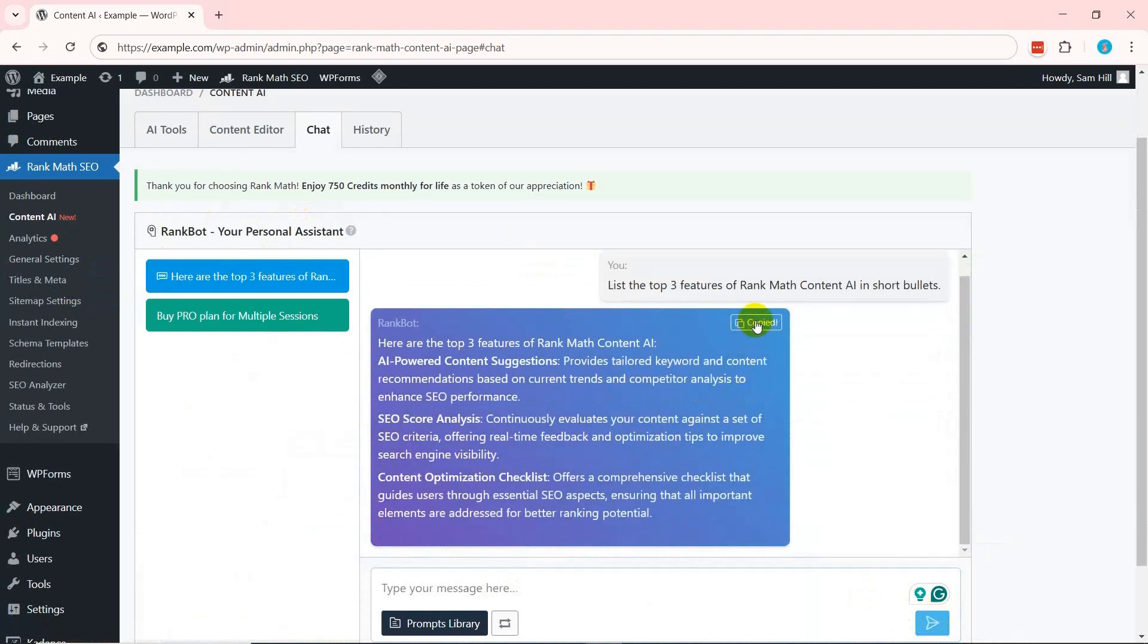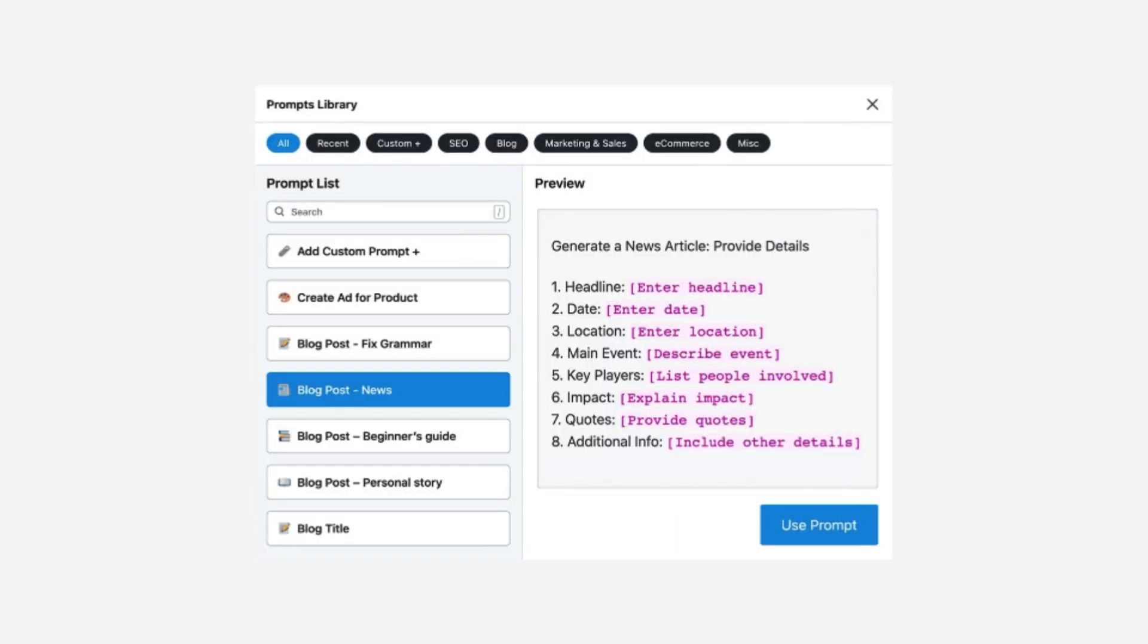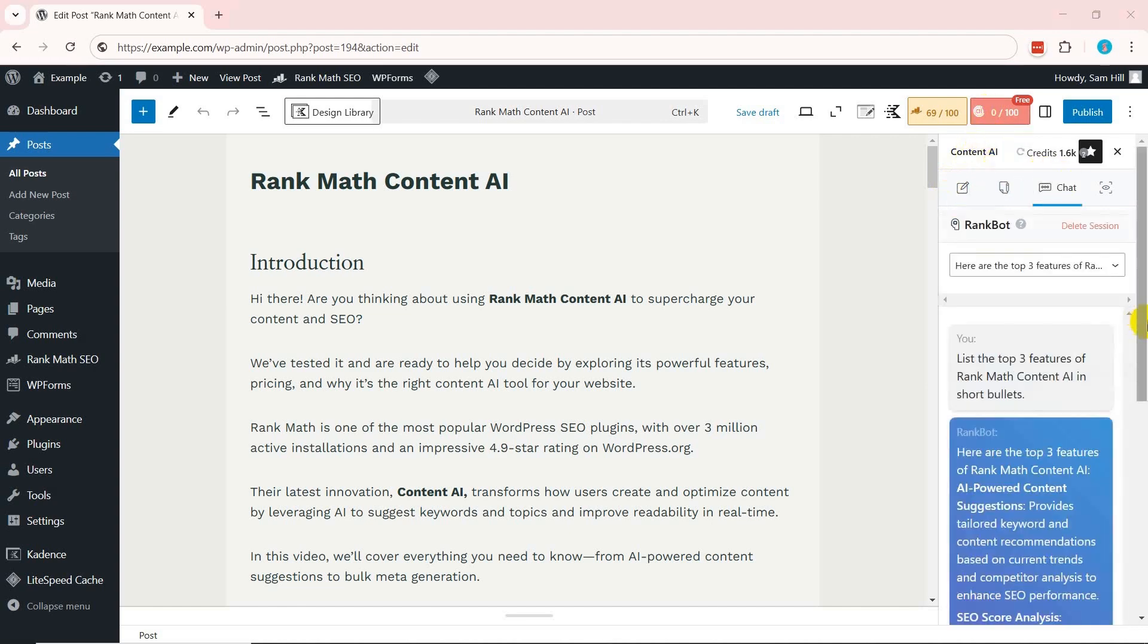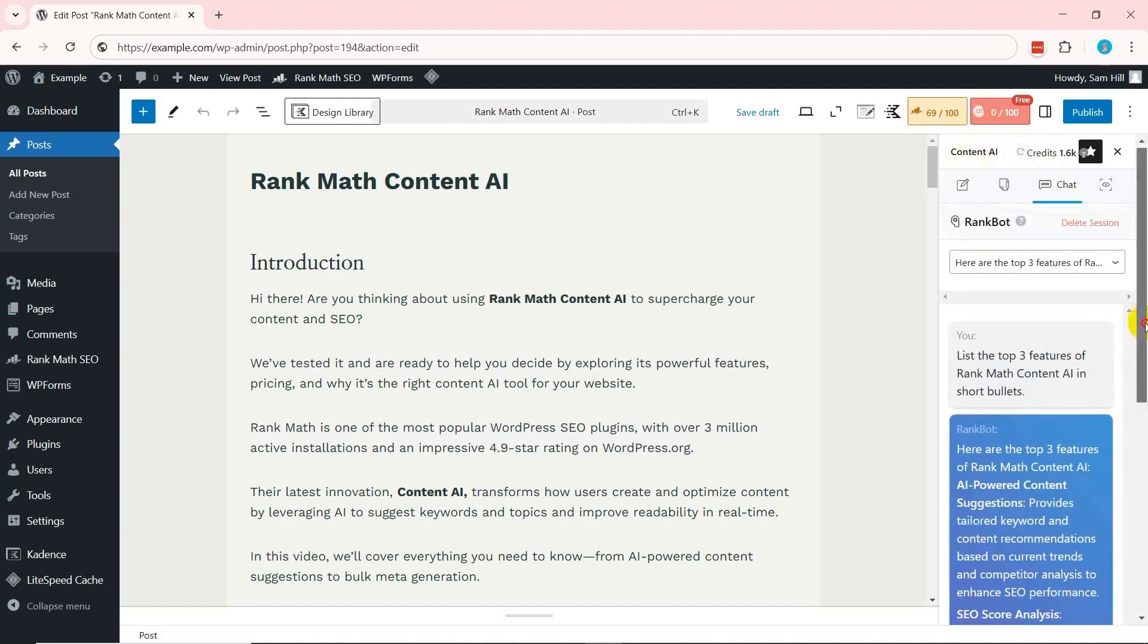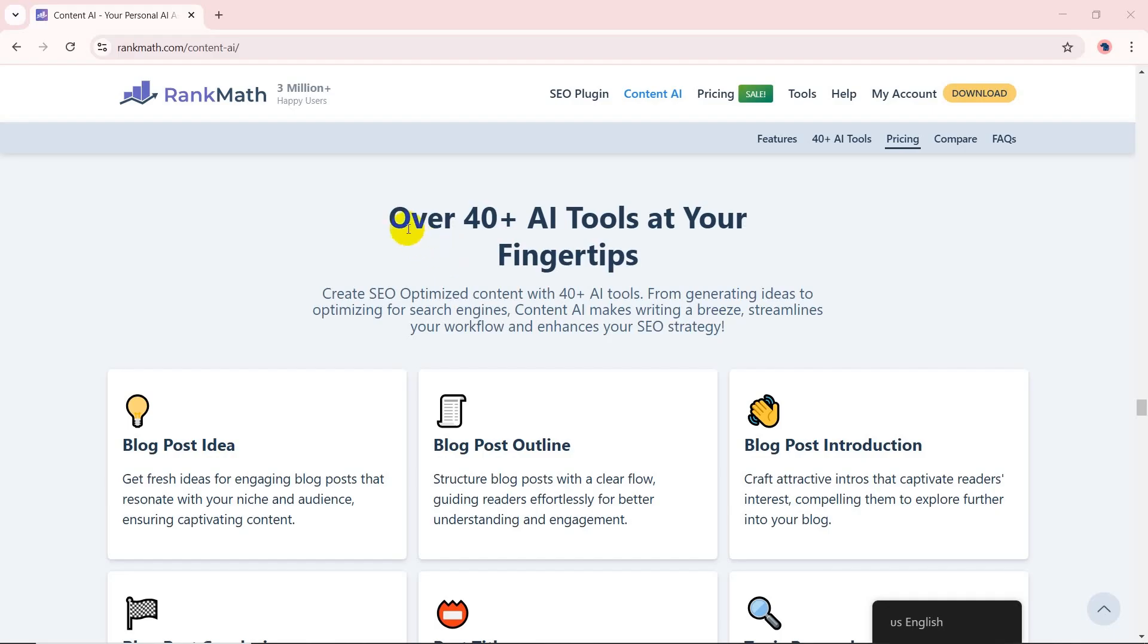In addition, use one of the 125+ expertly crafted prompts available for various purposes. If you're working inside the WordPress editor, you can find this chat assistant inside the Content AI area by clicking the Chat option.